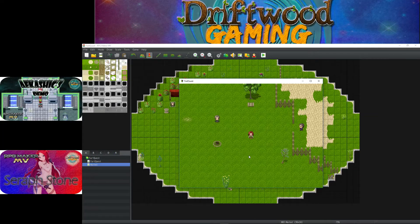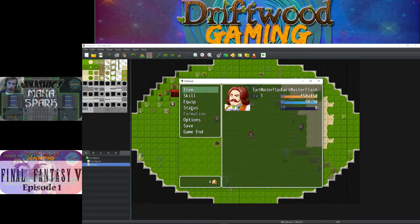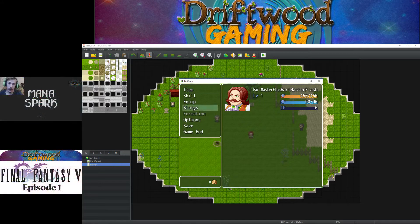How's it going everybody? I'm Drifty from Driftwood Gaming and I'm coming at you with another useless plugin. Let's take a look at this plugin.